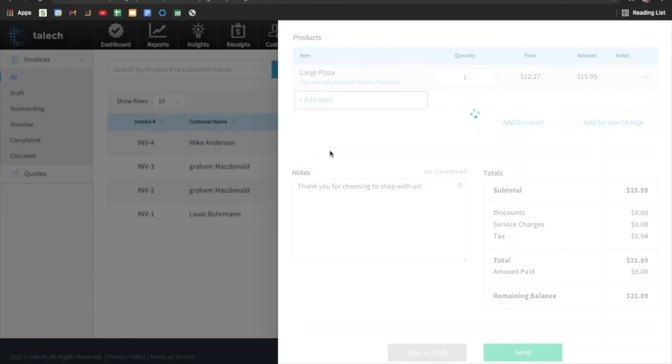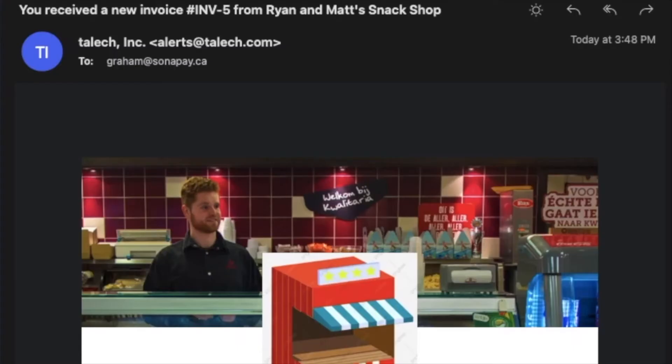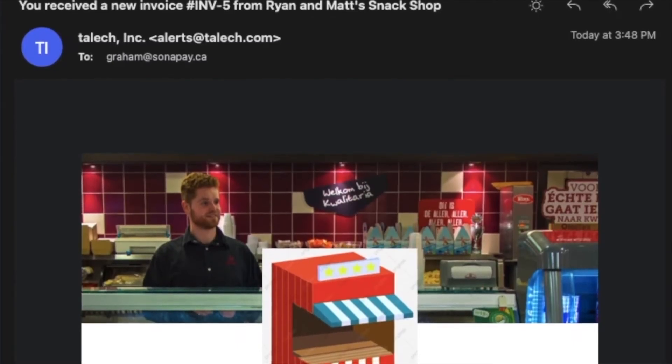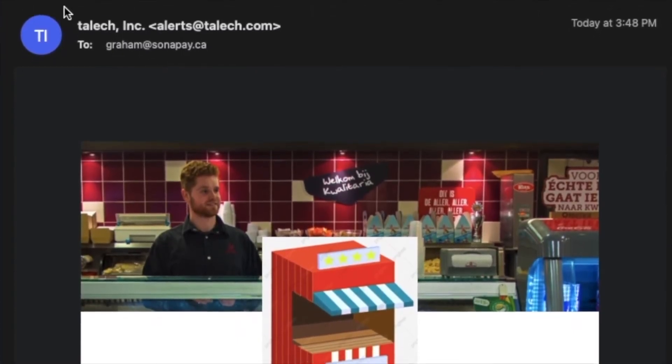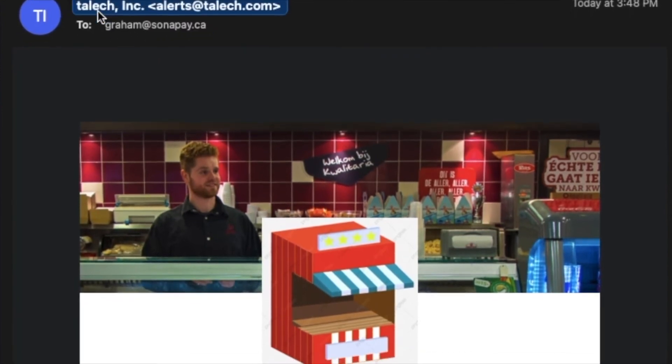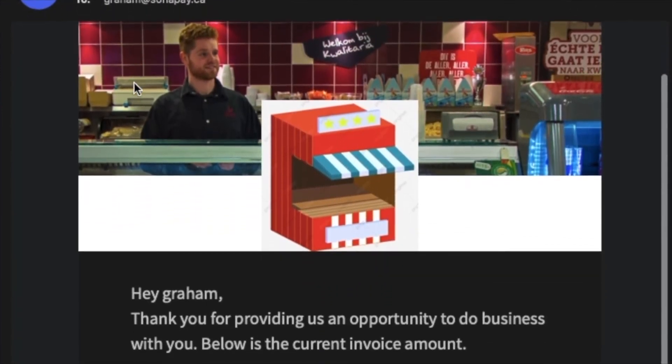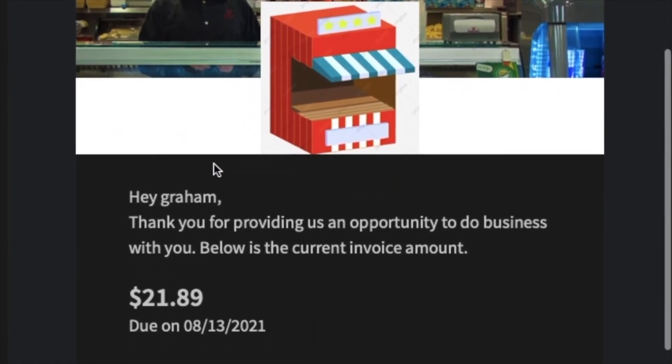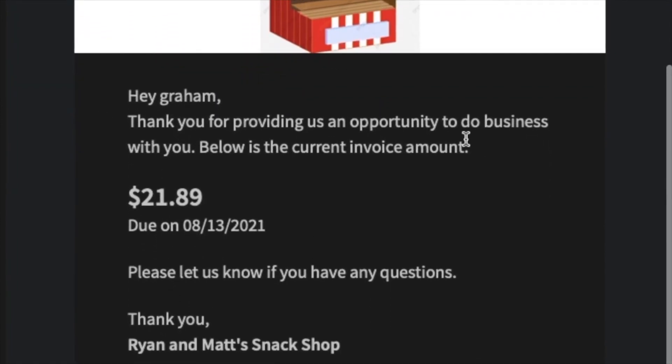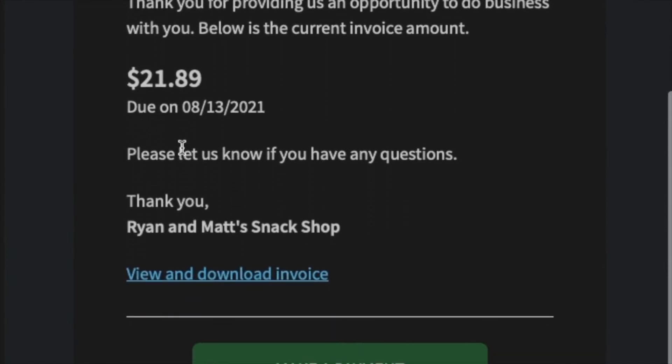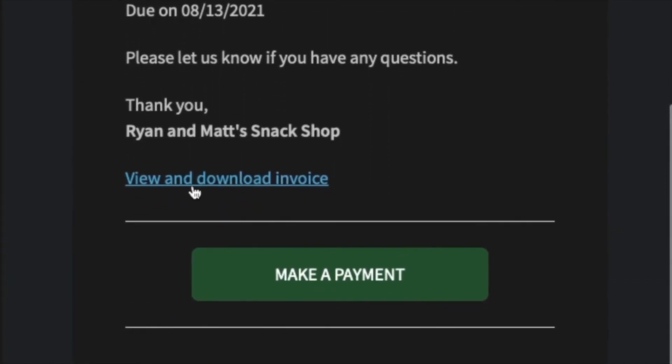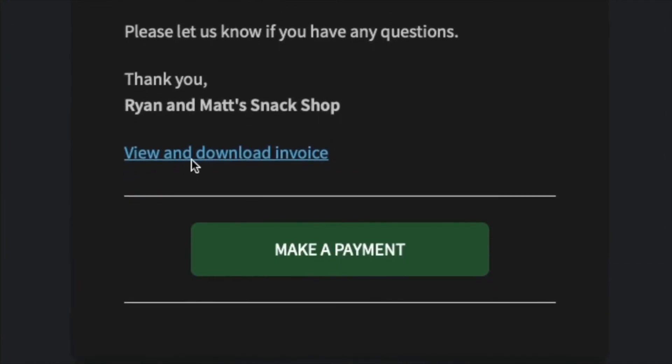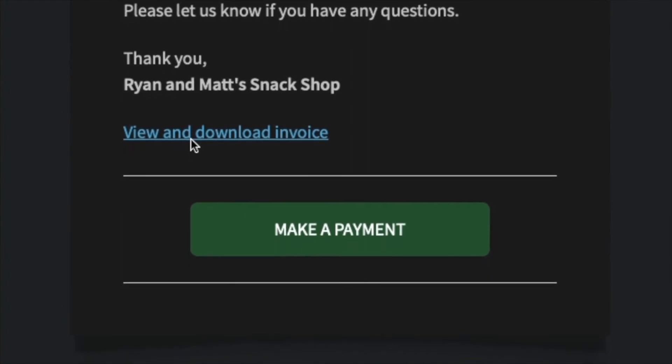So this is how I'll show you how it looks in the customer's email. So this is how the email looks. So it gets a subject, you have a new invoice from your business name, this profile picture and header here completely customizable for your business. And then just a little description and the amount. And then the customer themselves can view and download the invoice to check it over.